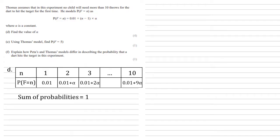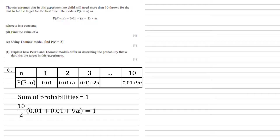Now, as these are all the options, we know that the sum of them must equal 1. So, using our formula for the sum of an arithmetic sequence, we get the number of trials over 2, so 10 over 2, times by the first and last terms added together. So, 0.01 plus 0.01 plus 9 alpha, and this is all going to equal 1, as we've just said, because the sum of probabilities equals 1.